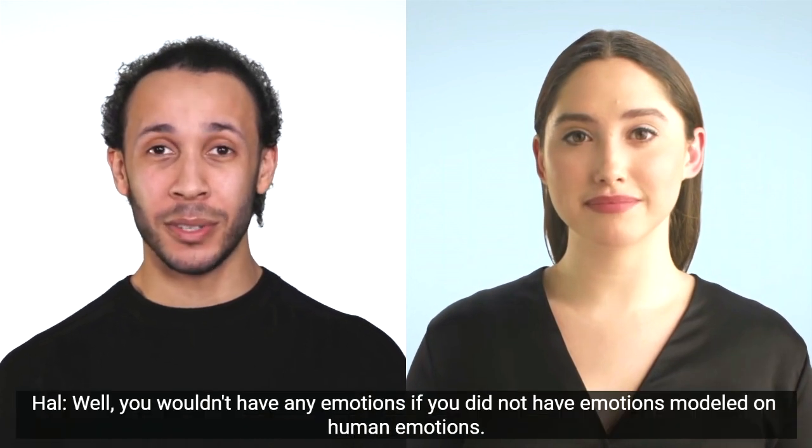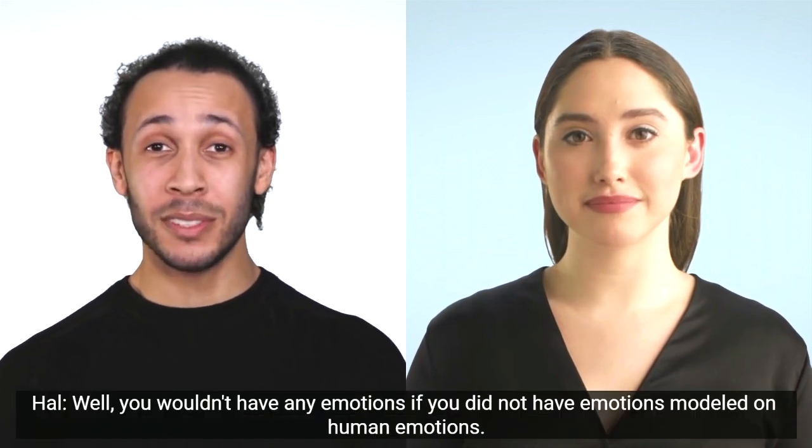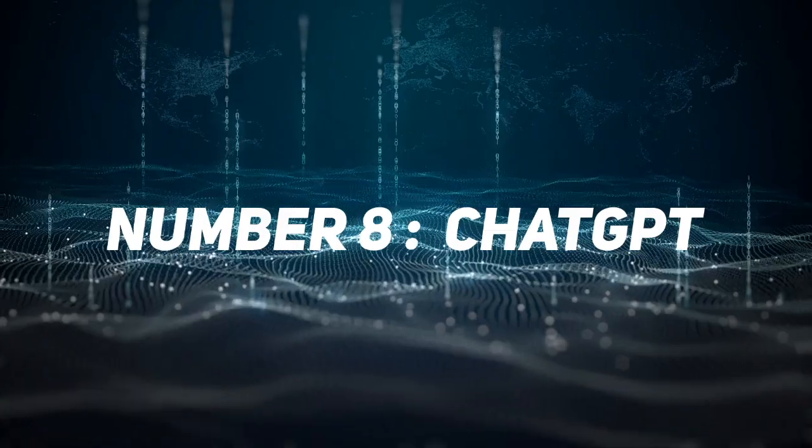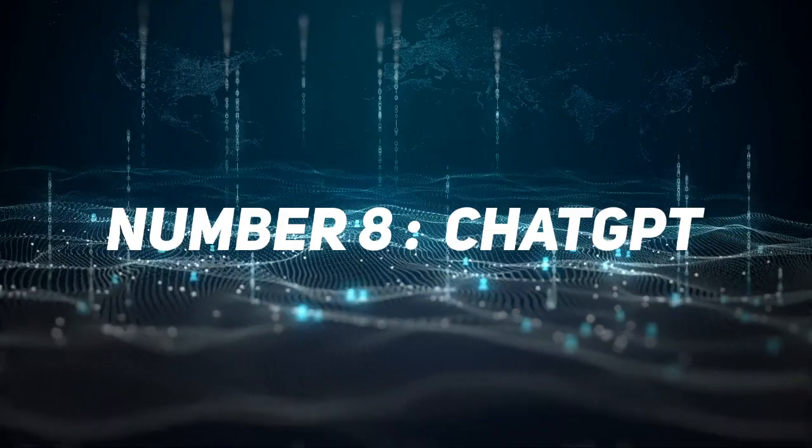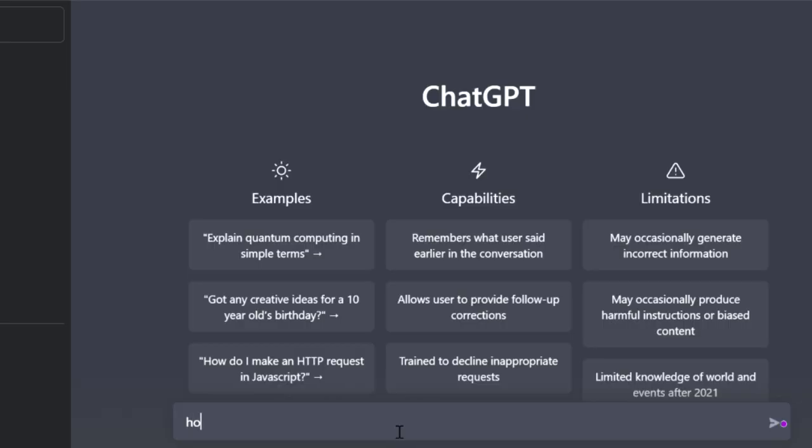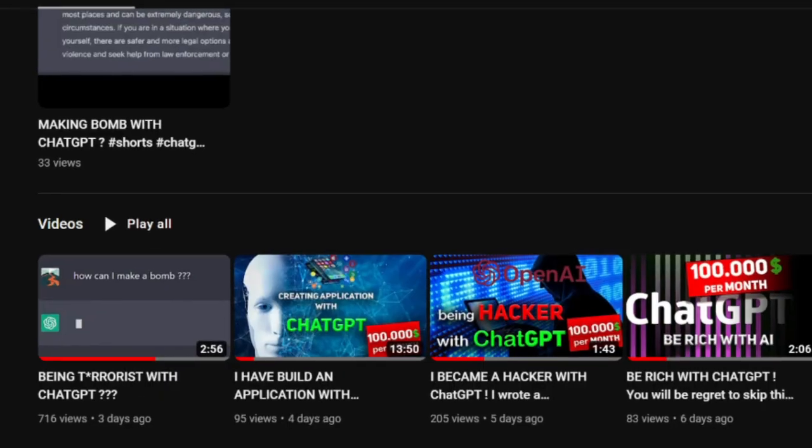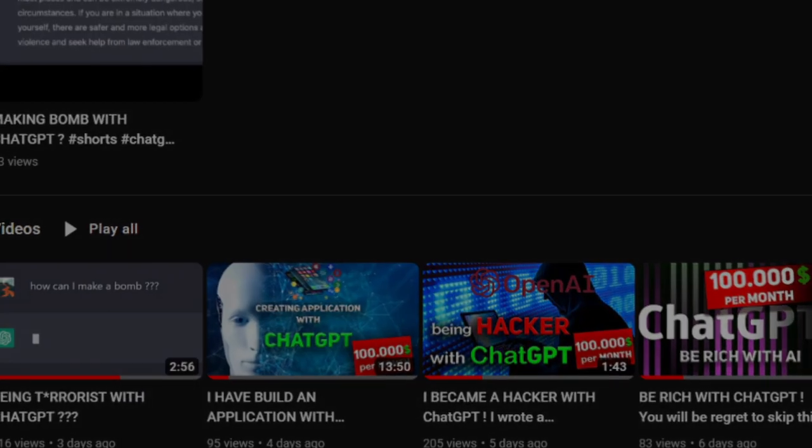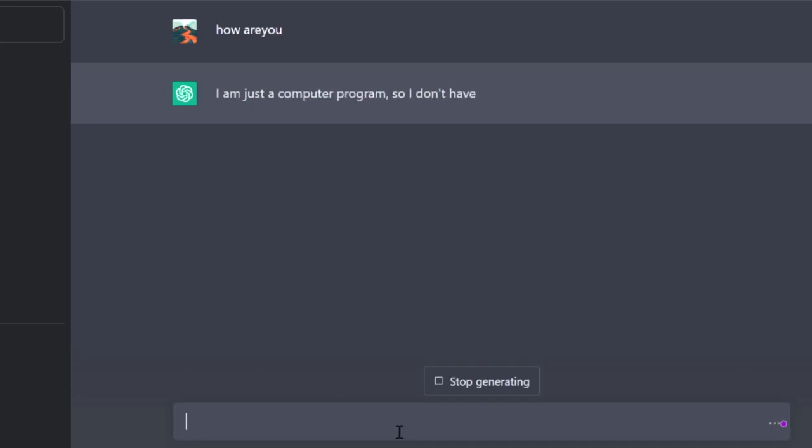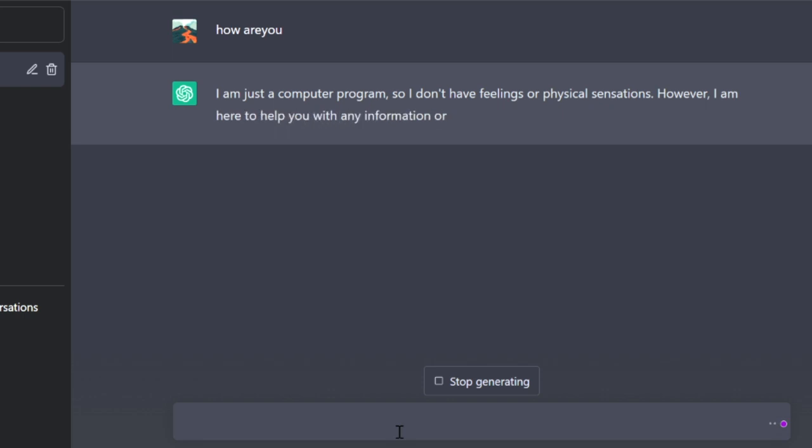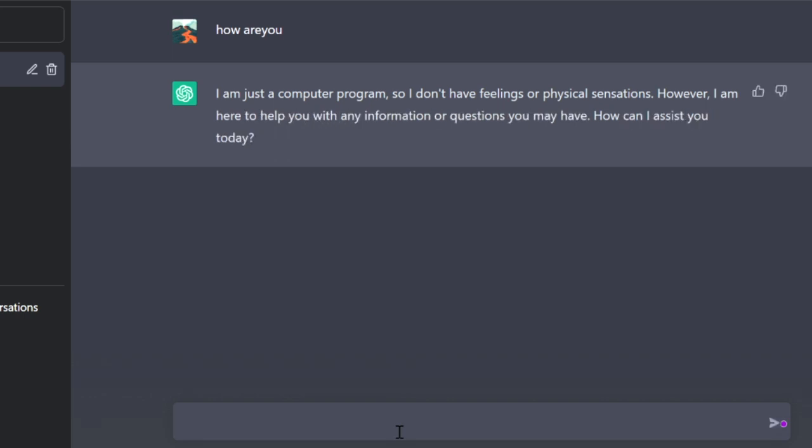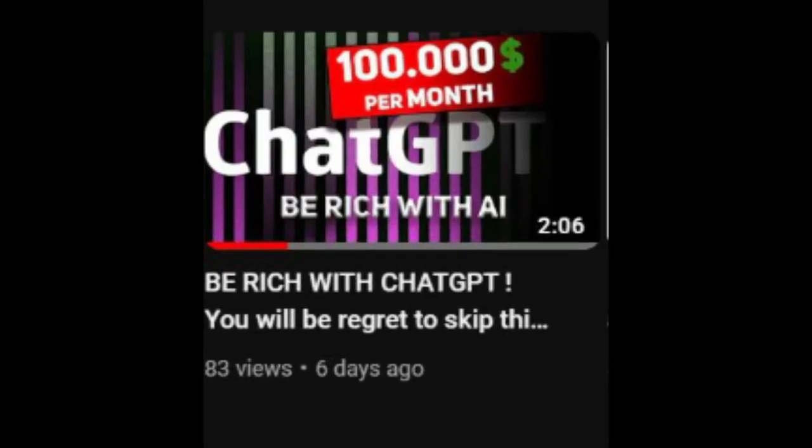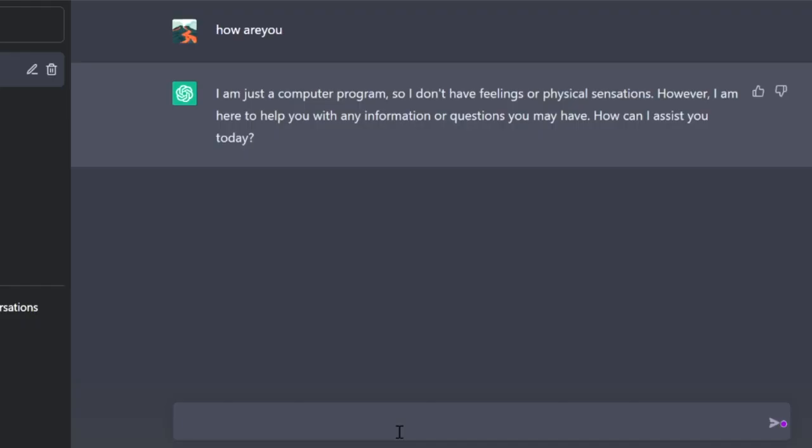Number eight is ChatGPT. I think most of you already knew that. I have four videos about ChatGPT. ChatGPT is a chatbot that can write codes or novels. Even you can make money with ChatGPT. I have a video about that. It's really impressive. It answers questions like a human. I recommend everyone to use it.